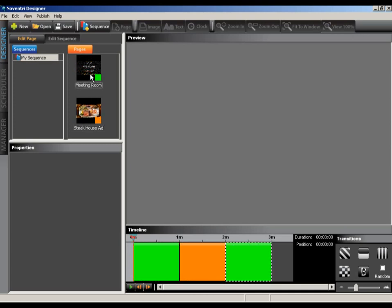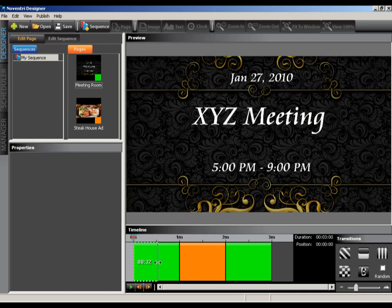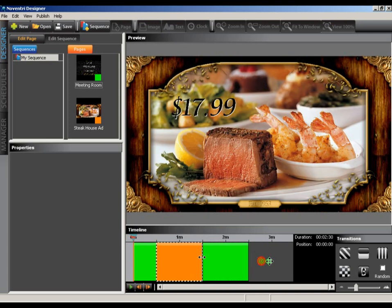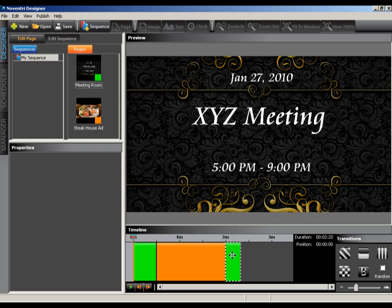The default duration for a page is 60 seconds. You can change the duration of the page by selecting the entry in the timeline and then grab the right edge of the selection and drag it to the desired length. You can change the transition by selecting the space between entries in the timeline and then selecting a new transition from the transitions panel to the right of the timeline.